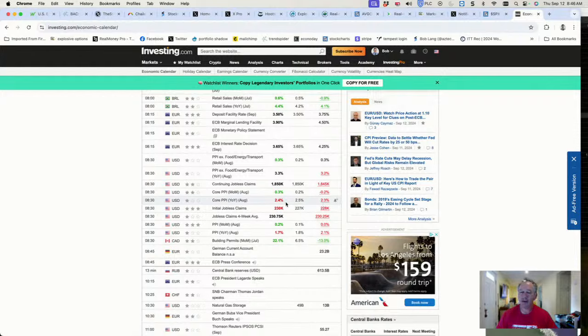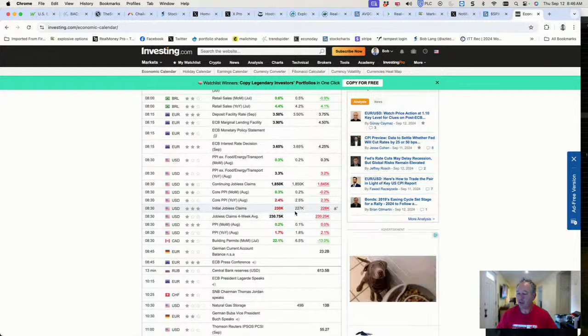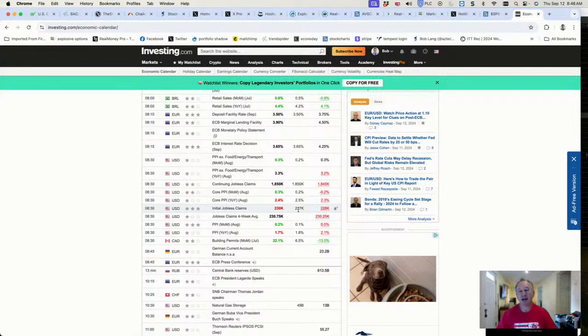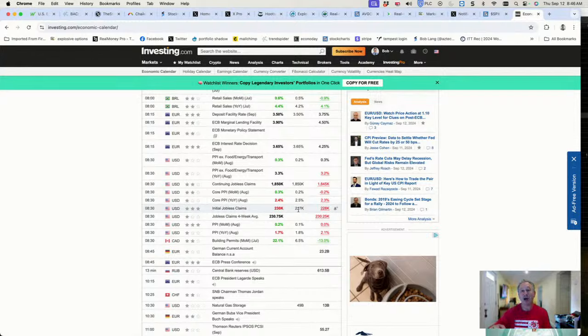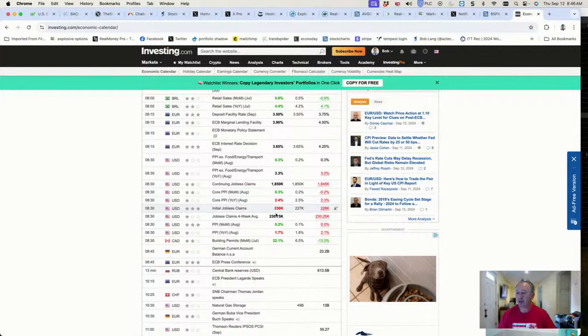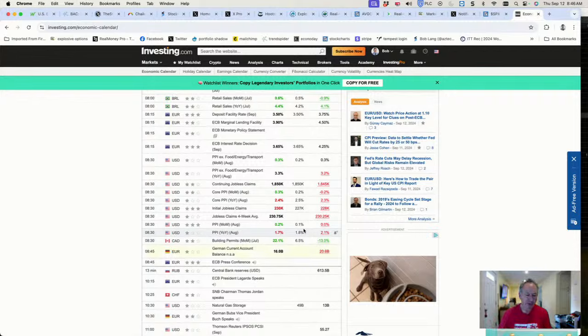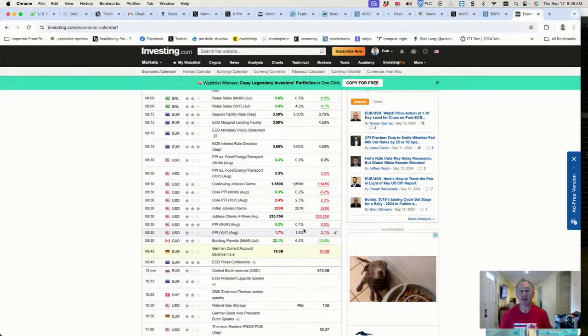Jobless claims came in at 230, expected 227, so that continues to portray that the job market is slowing down at a very gradual pace. Core PPI, the headline number on the PPI, came in at 0.2 versus 0.1 last time around.